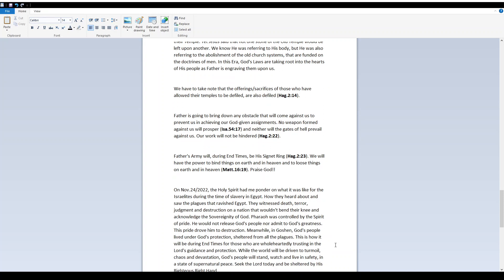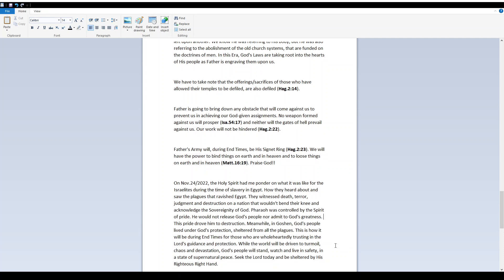Father is going to bring down any obstacle that will come against us to prevent us in achieving our God-given assignments. No weapon formed against us will prosper. Isaiah 54:17. And neither will the gates of hell prevail against us. Our work will not be hindered. Haggai 2 verse 22.